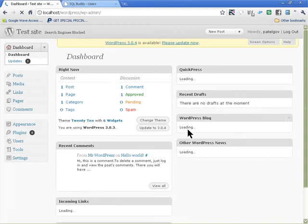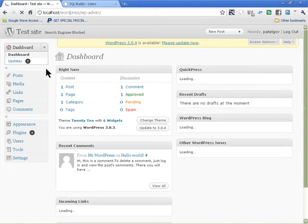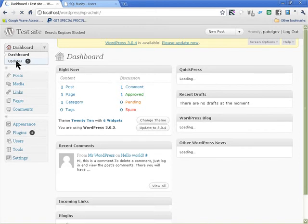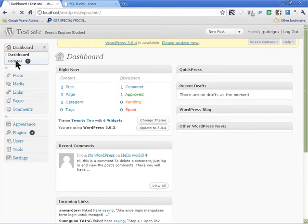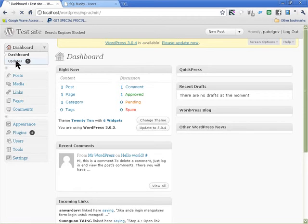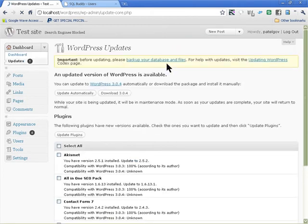There you are — WordPress is installed. I already had some plugins installed and it's asking for updates. There are about three or four updates, so I'll say yes and update automatically.